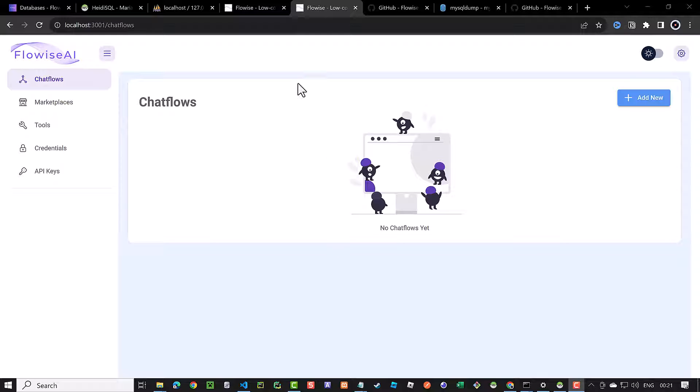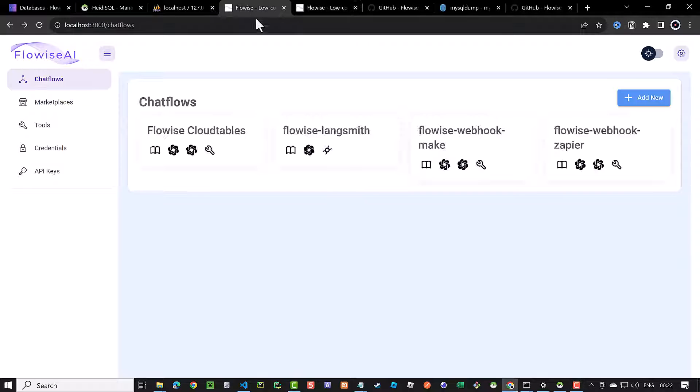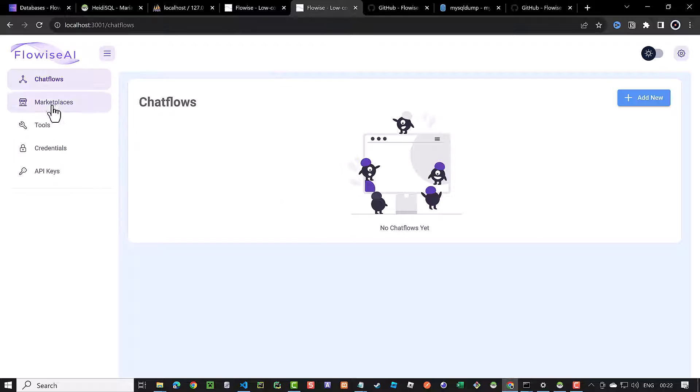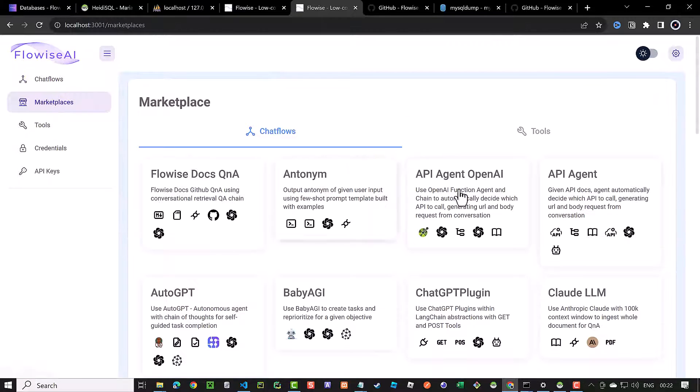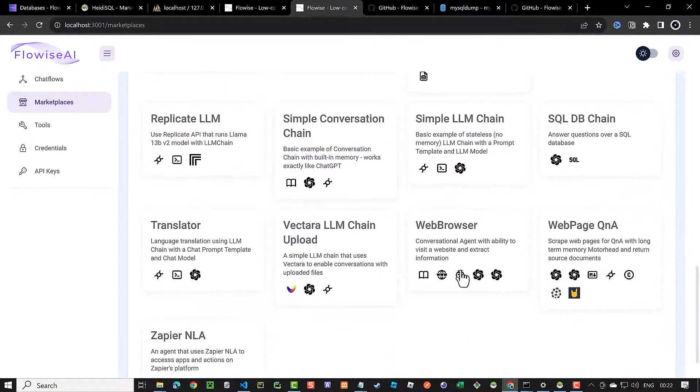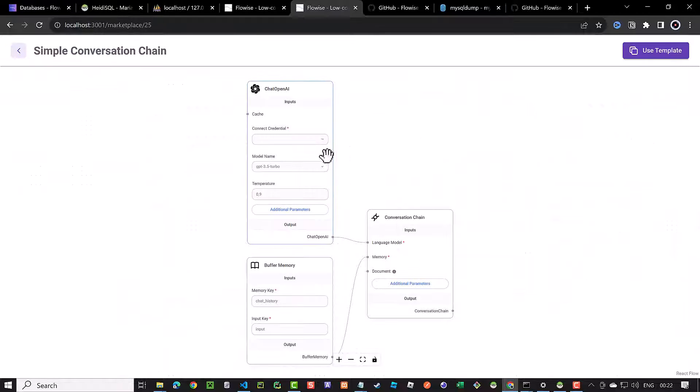Whereas if you open localhost 3000, you see the other instance of FlowWise UI with four chat flows. In our new FlowWise installation, we go ahead and create a simple conversation chain.